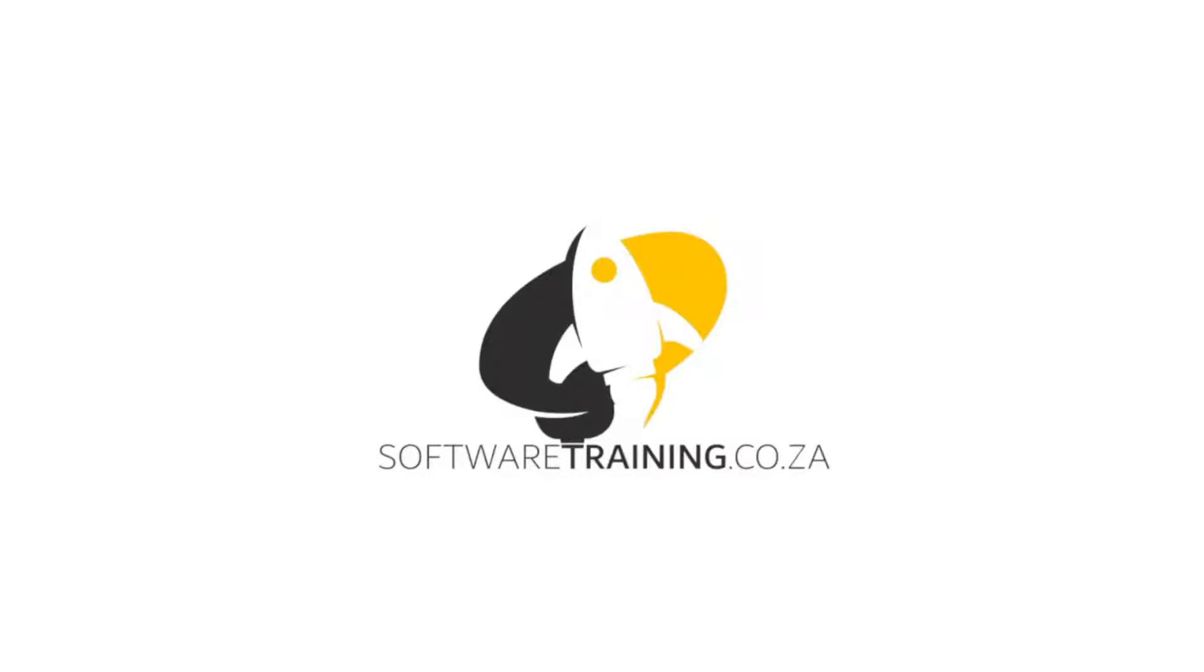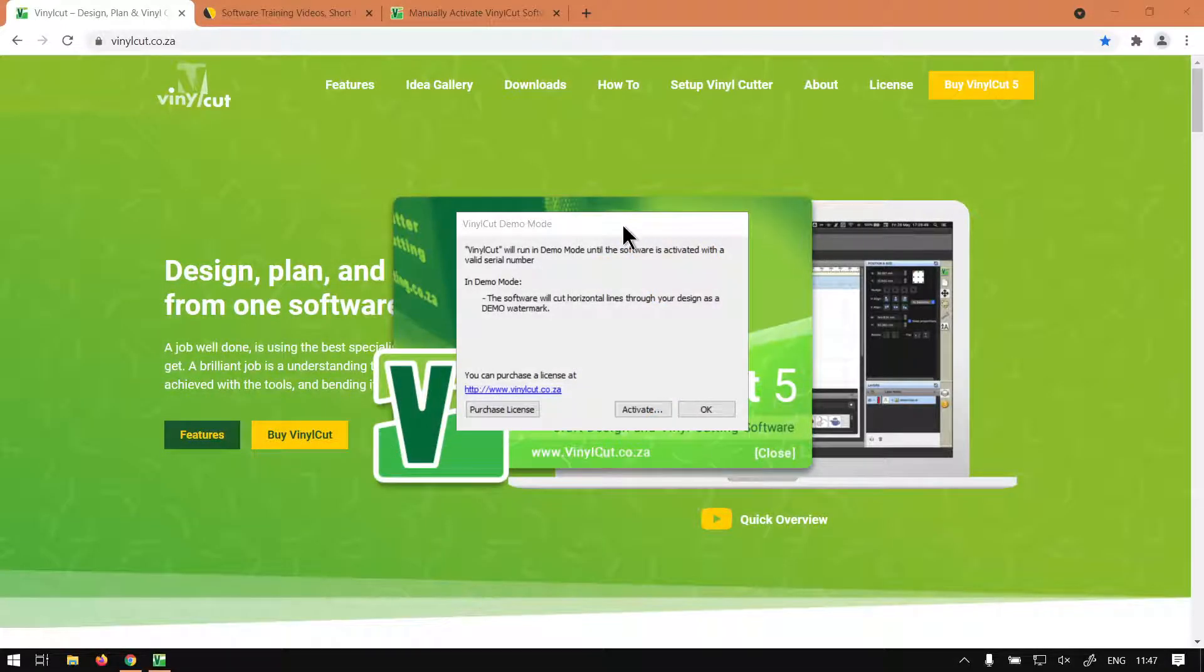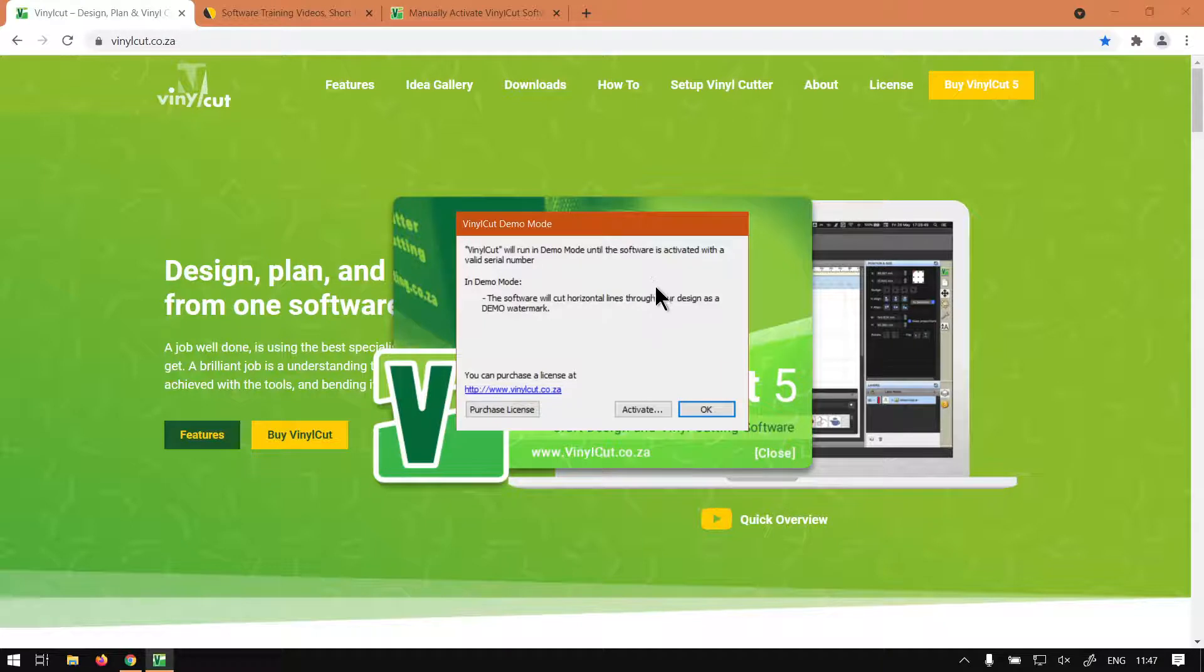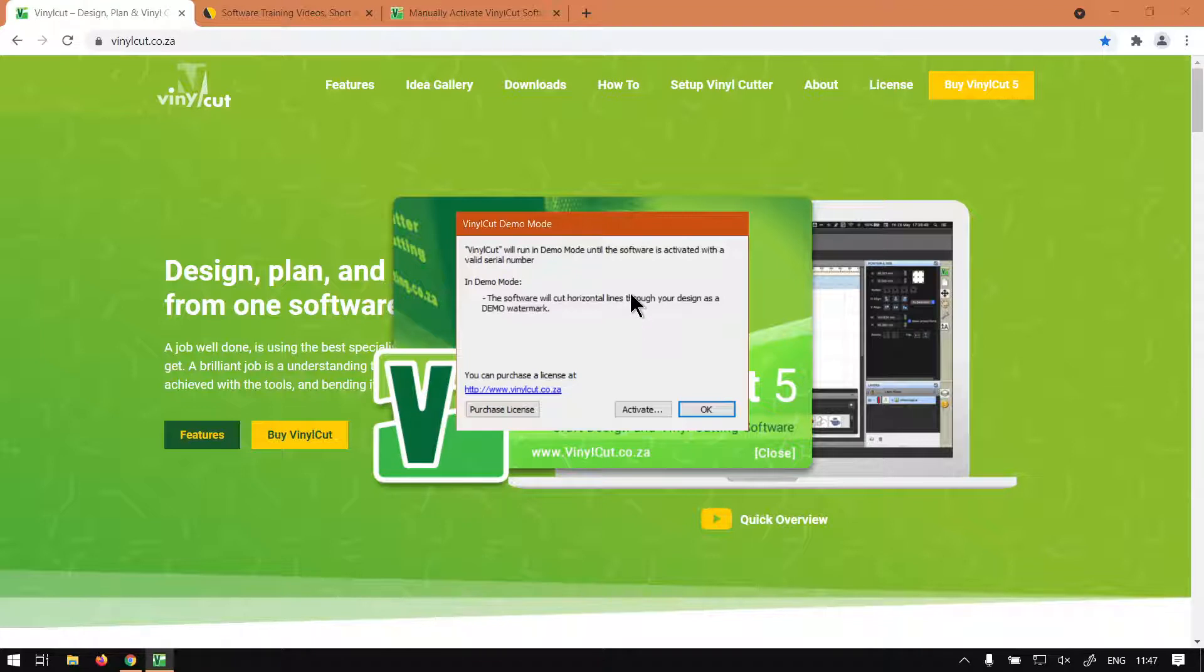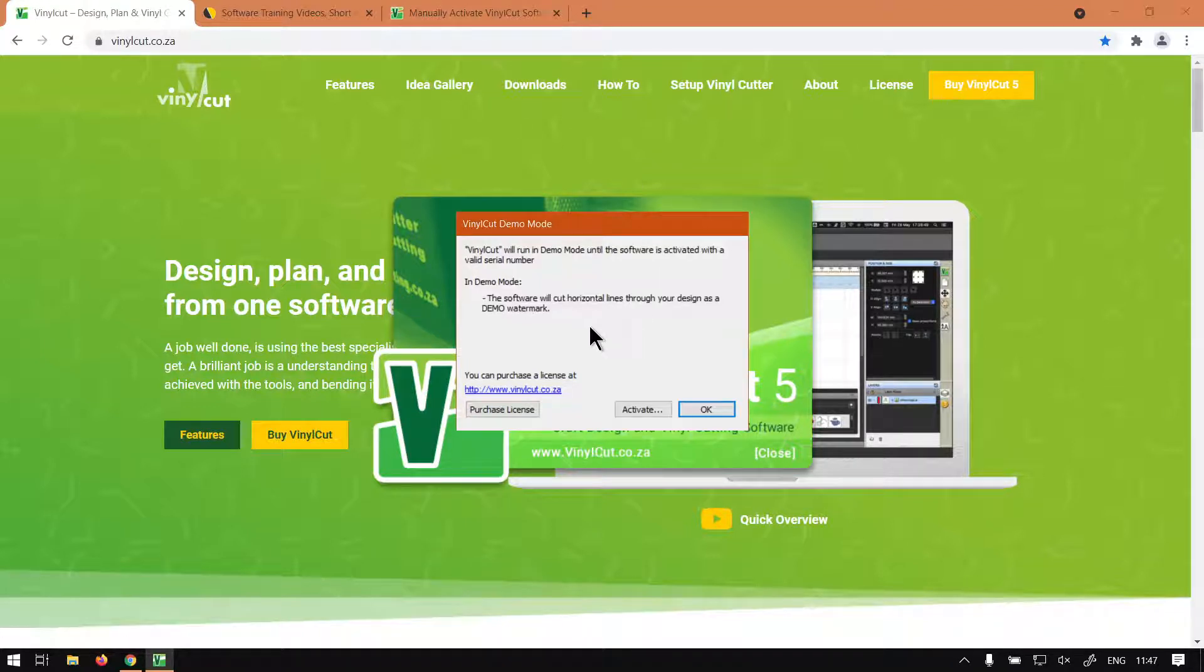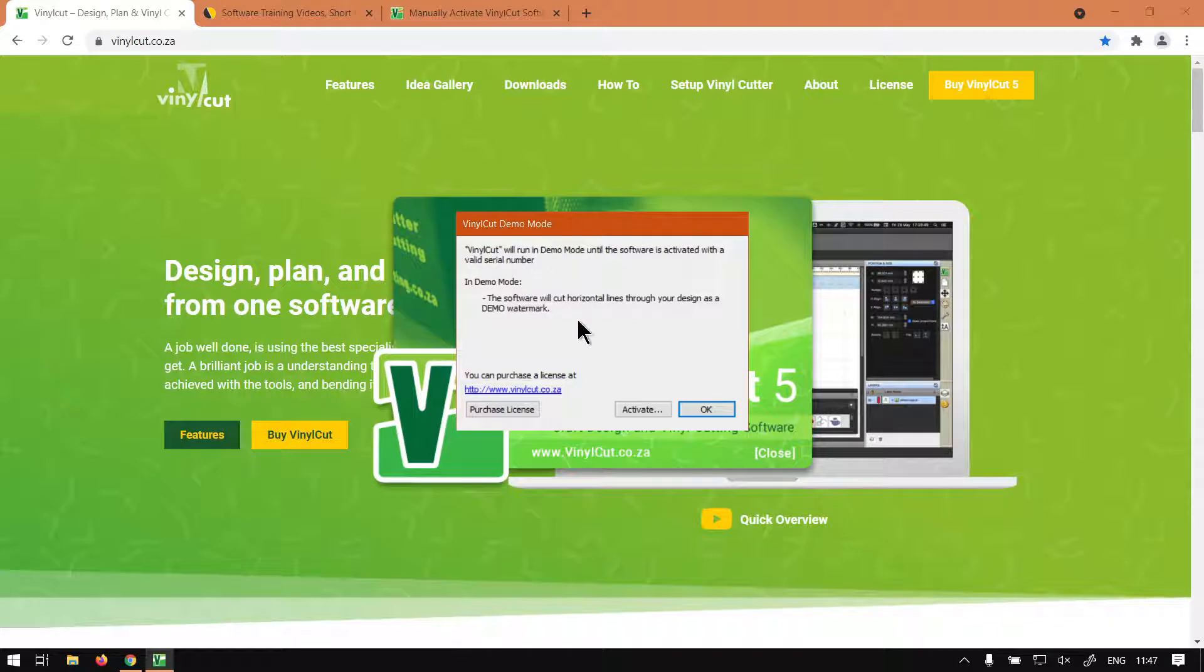Just a reminder, this is a mini-series on activating and deactivating the program. In the first two videos, we've already covered the demo mode and manual activation. Now today, we're going to be looking at online activation.